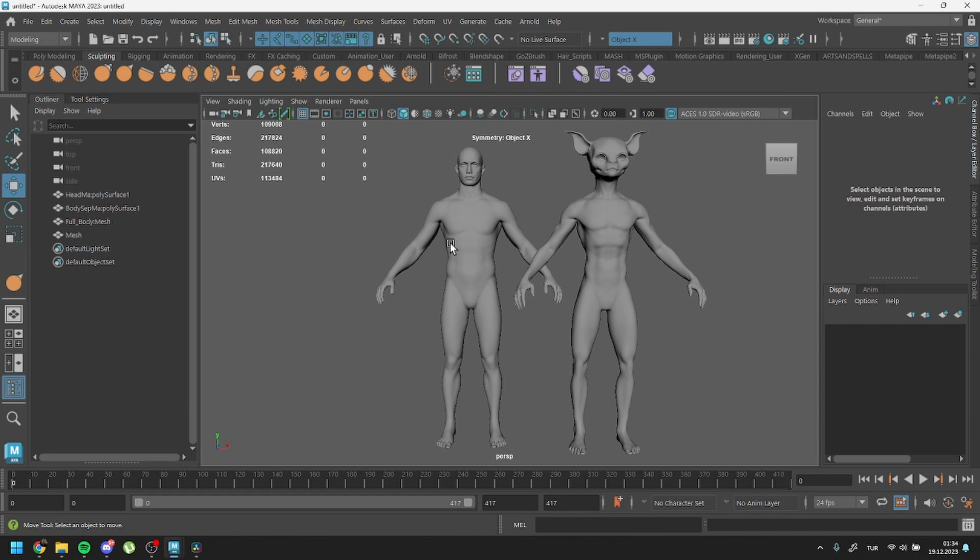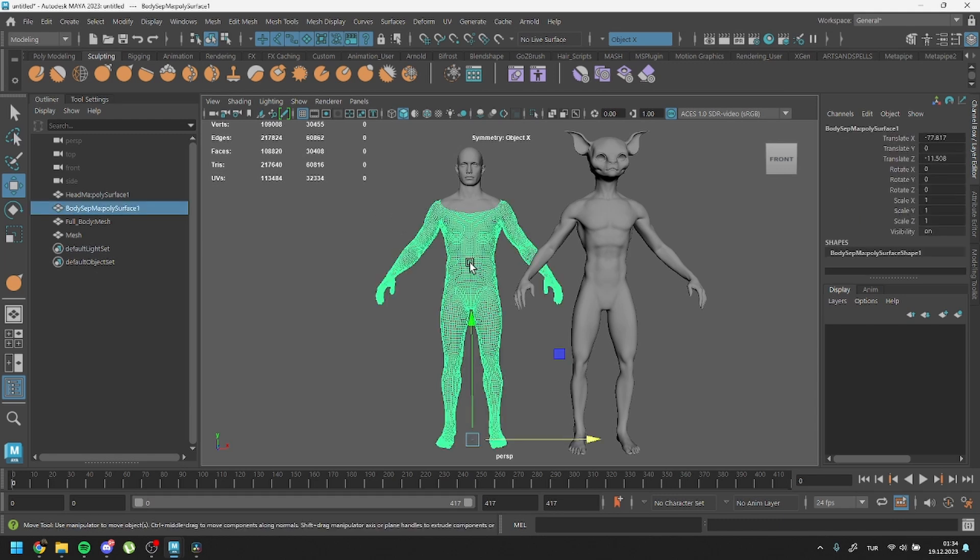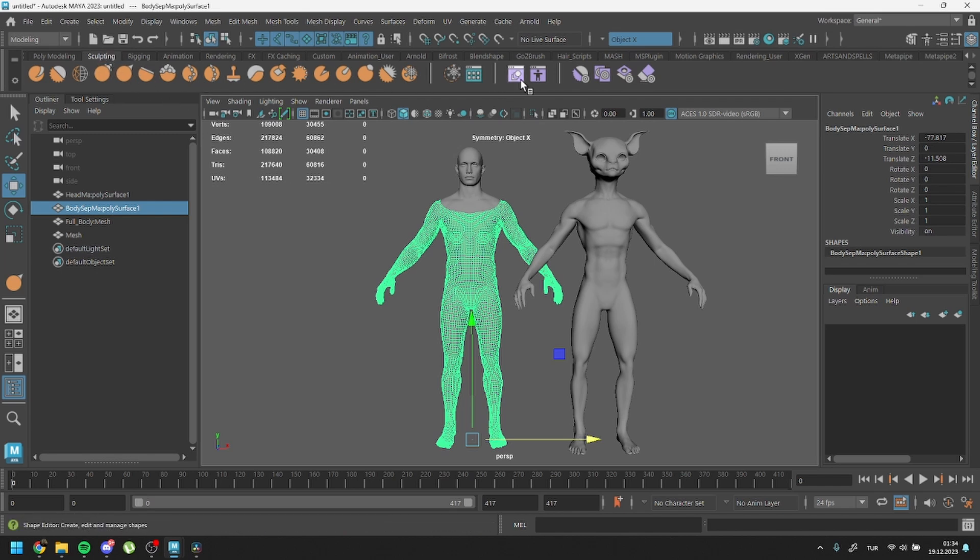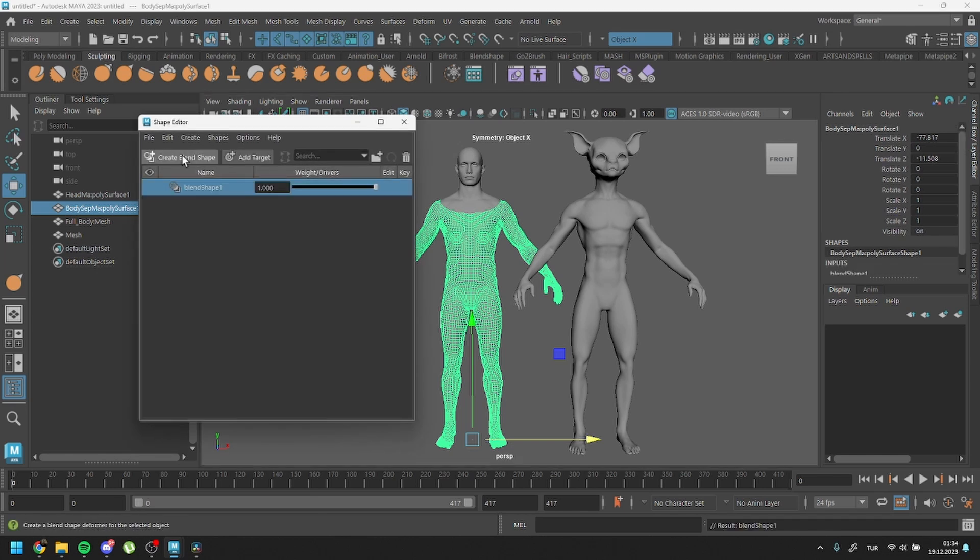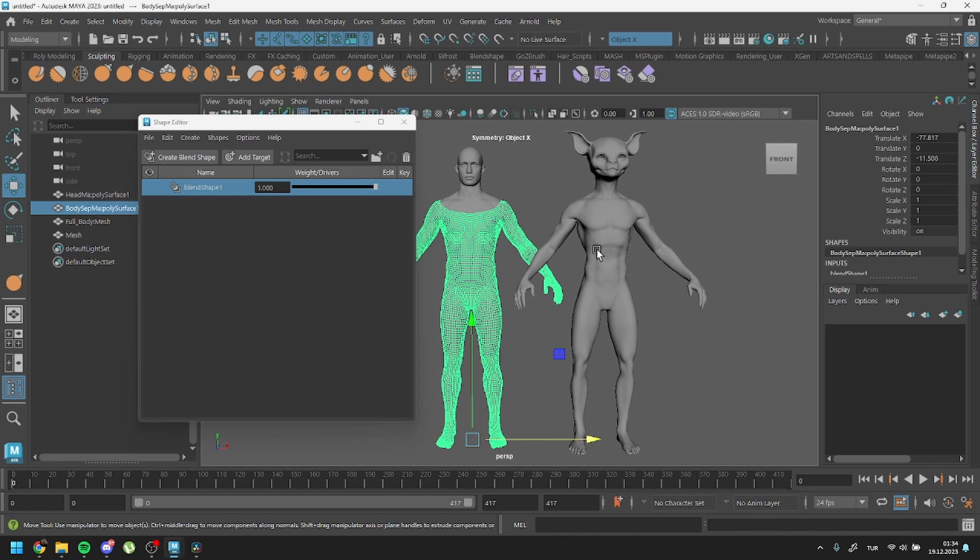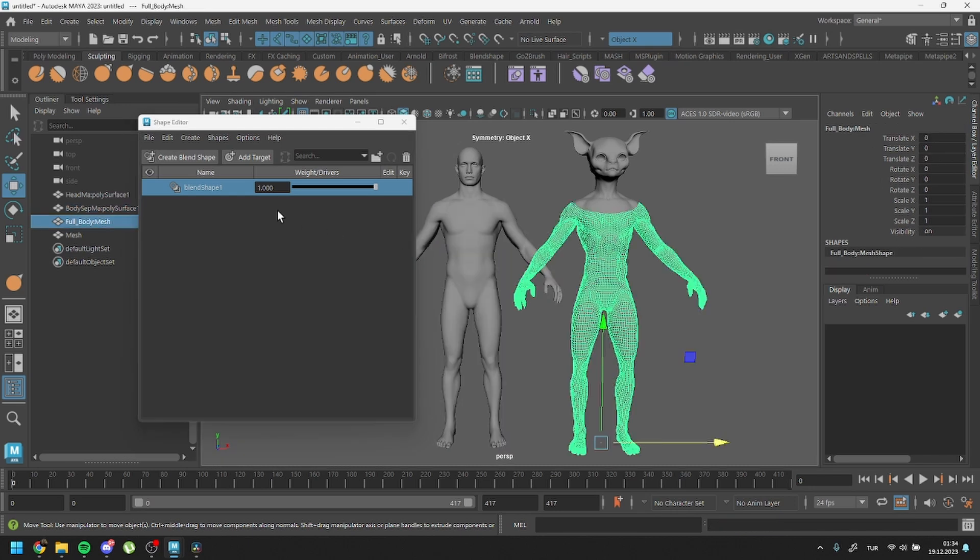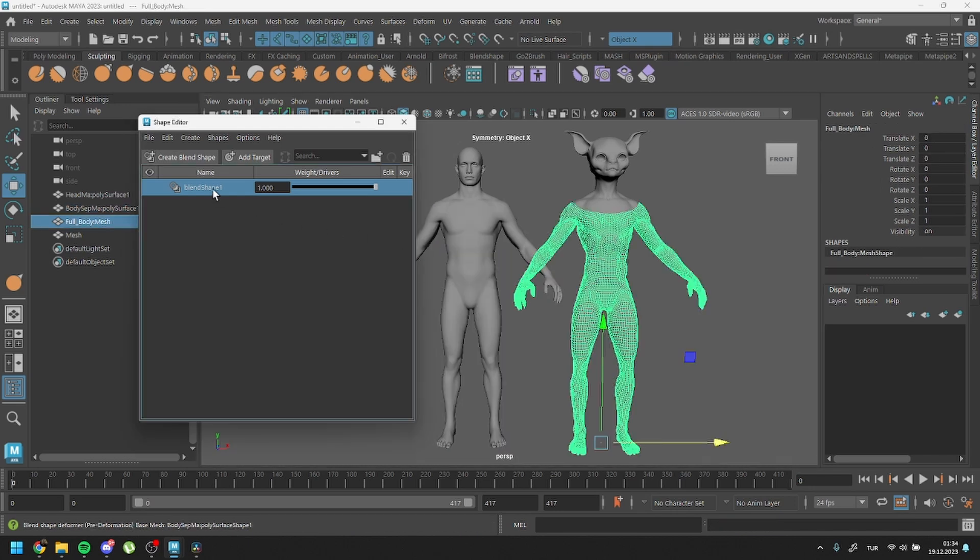To address this, we'll use the original meshes we exported. First, let's visualize the issue. Open the shape editor within the sculpting tab. Select the original shape and add a blend shape. Next, attempt to add our custom mesh as a blend shape target.